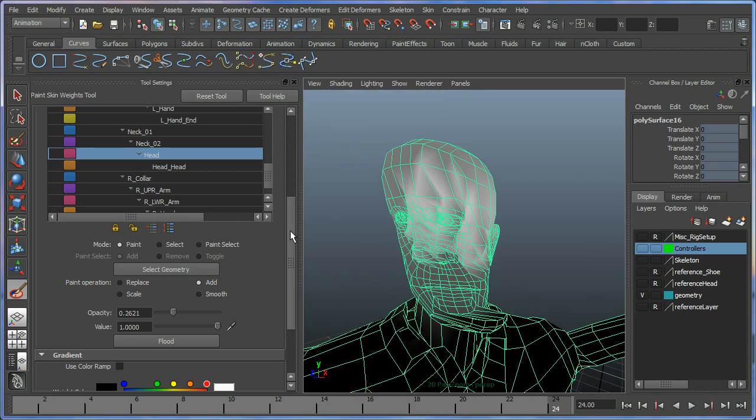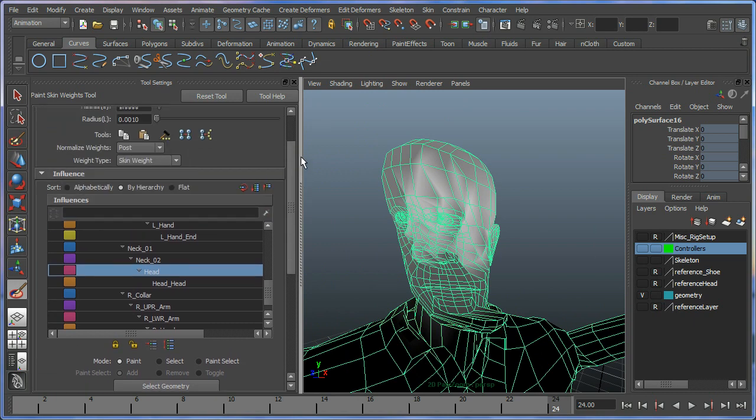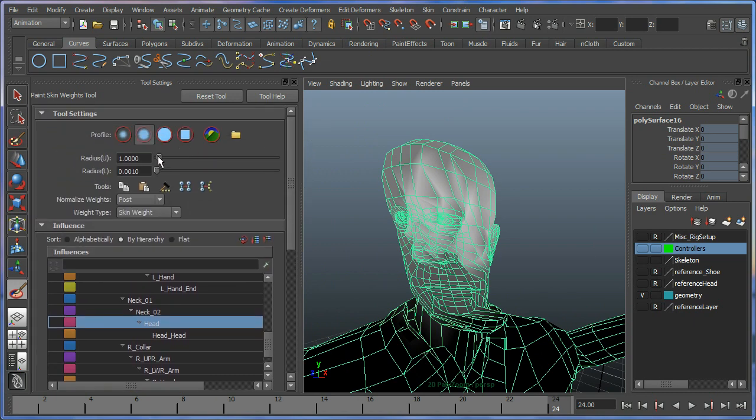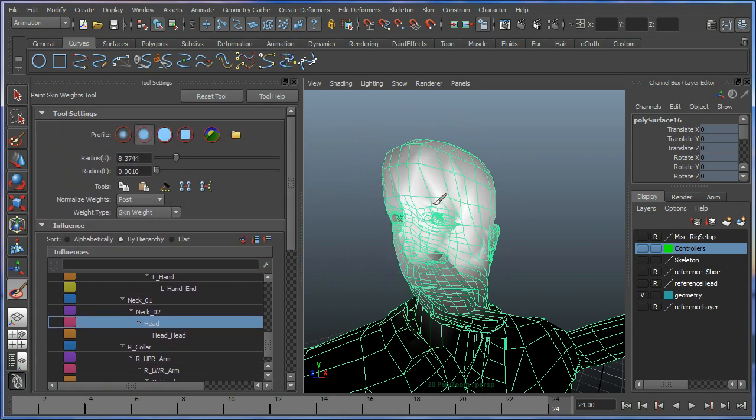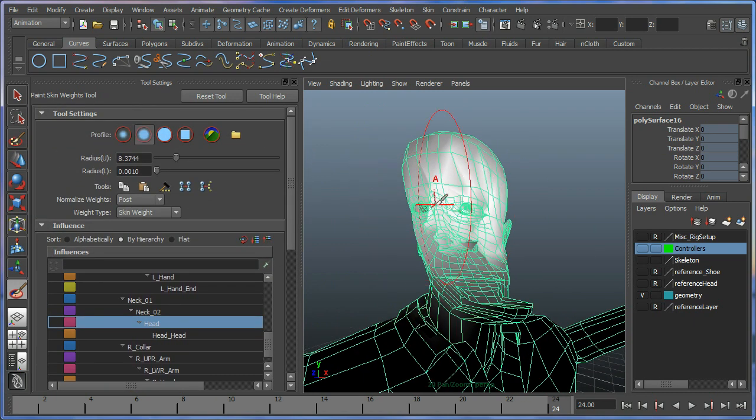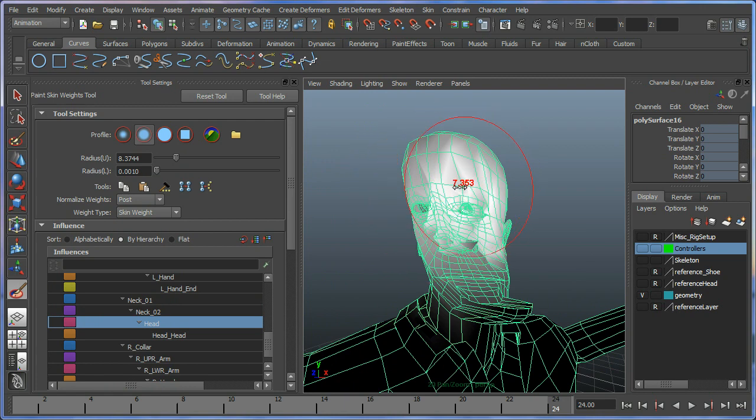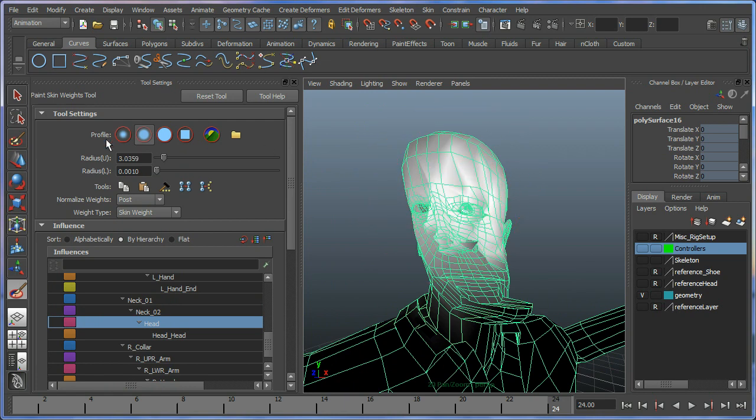We can change the radius here. This can also be done by holding down B on the keyboard. We can manipulate that by just holding down B.